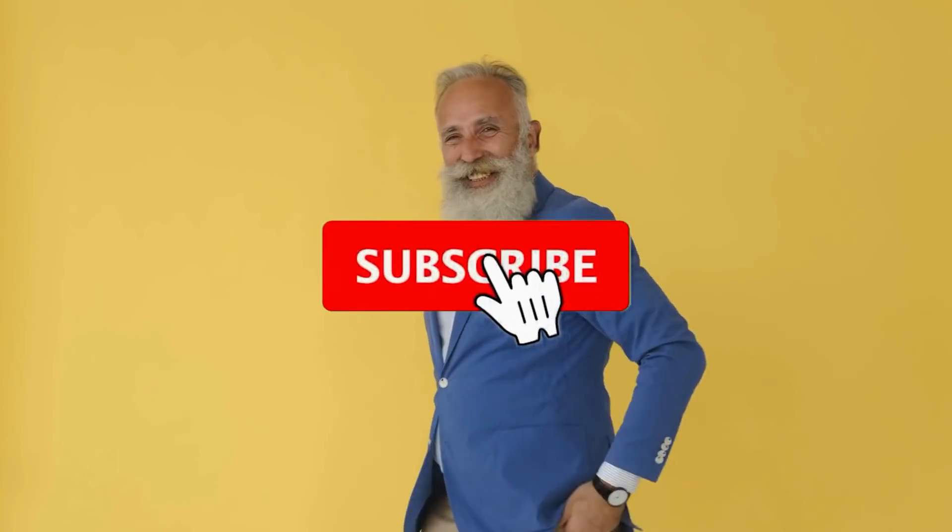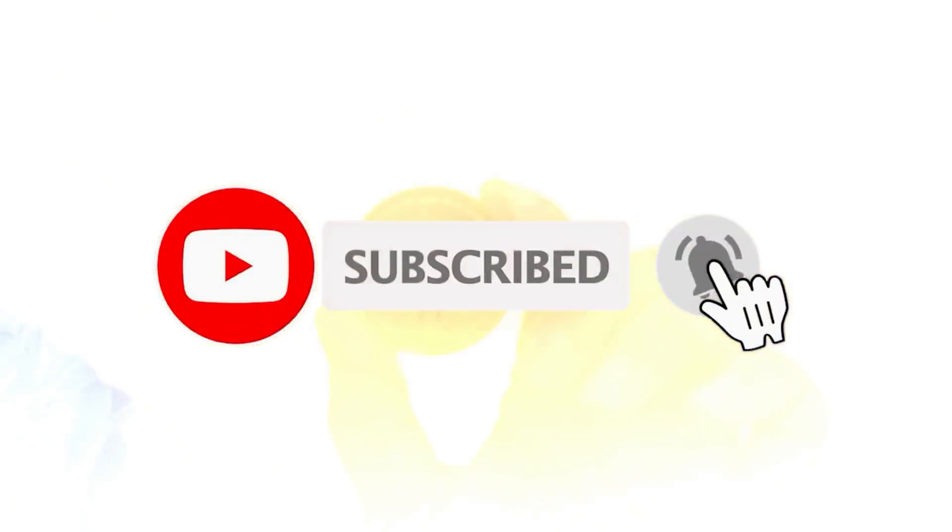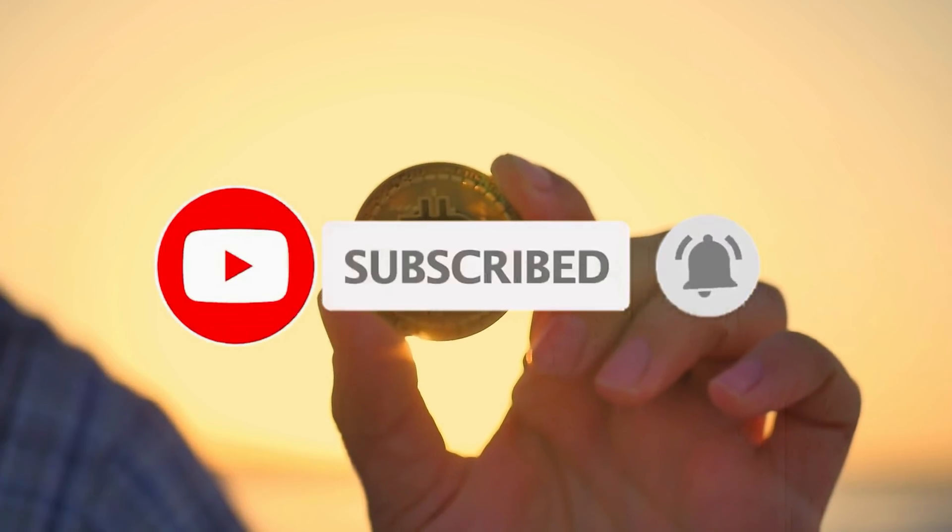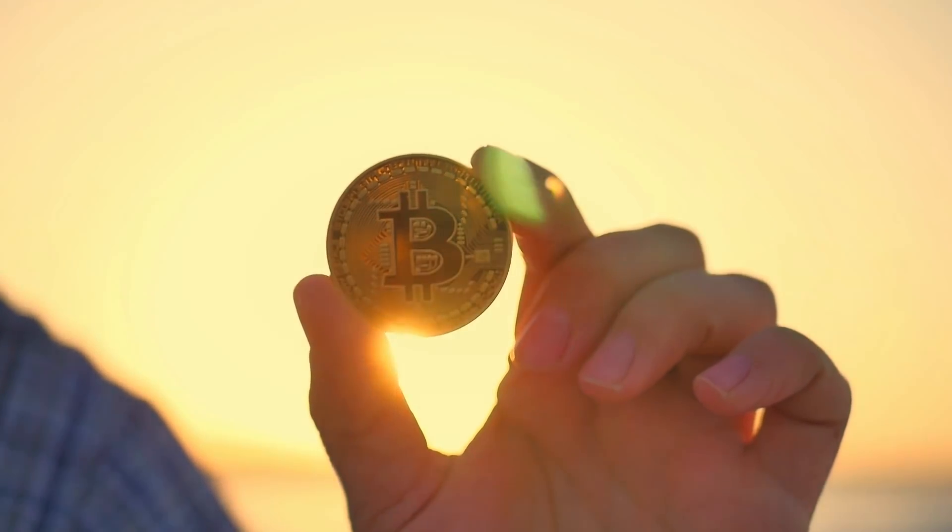Hello and welcome back to another Dogecoin episode. Before we jump into the video, subscribe for the best crypto news.